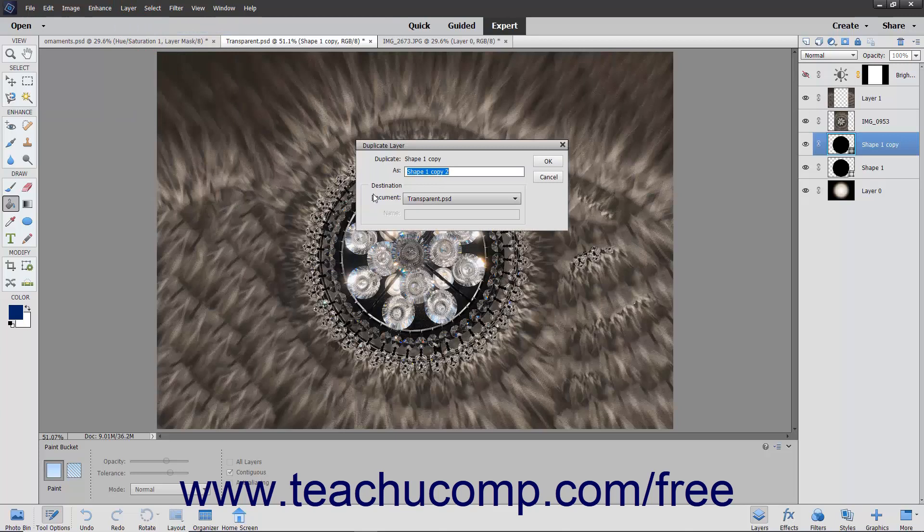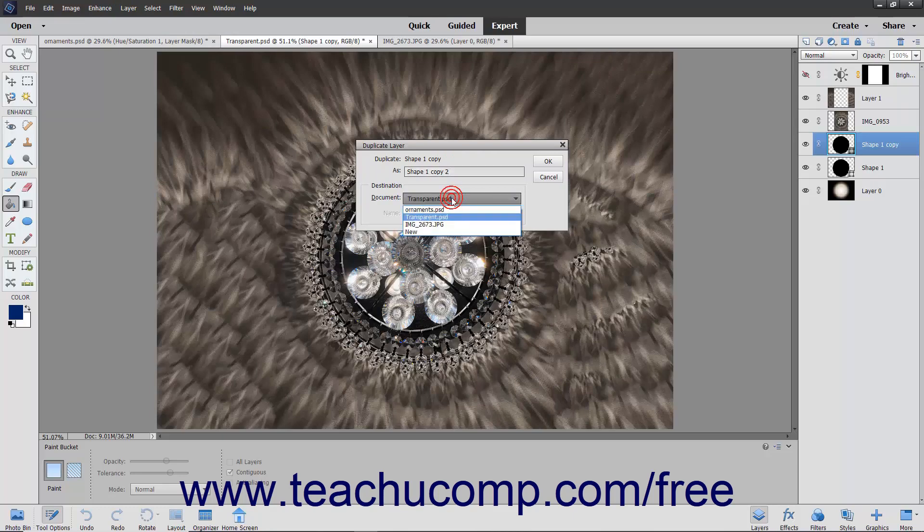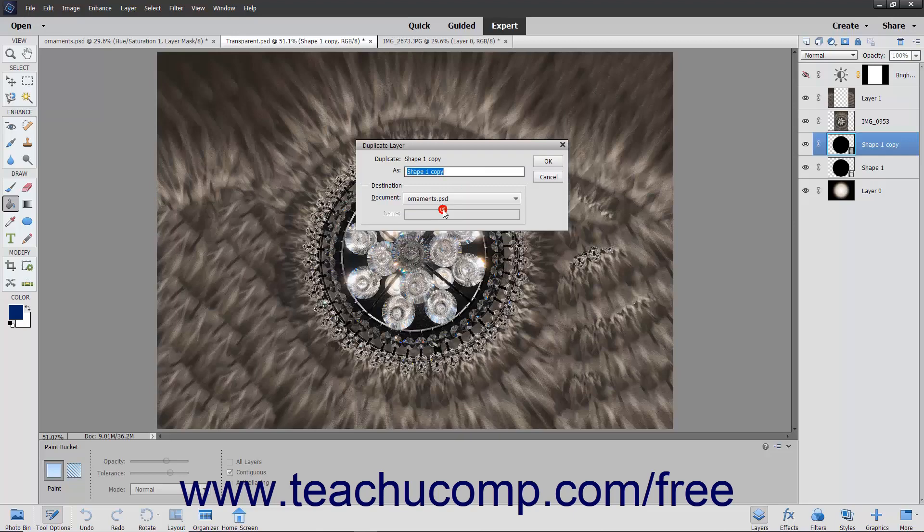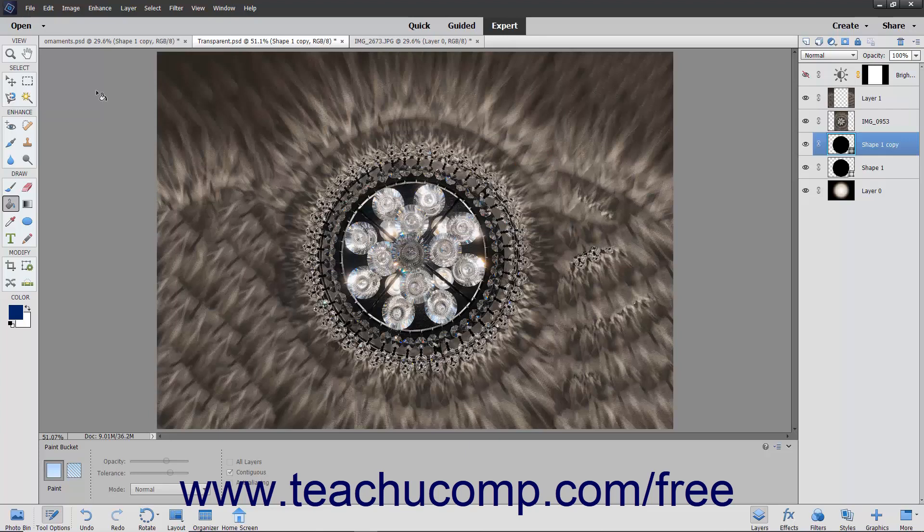Type a name for the duplicate layer into the As text box and then use the Document dropdown to select into which of the opened image files you want to copy the duplicate layer. Then click the OK button to duplicate the selected layer in the Layers panel.